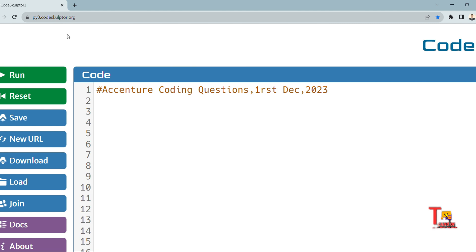In these days Accenture is asking very normal coding questions in on-campus drives, only based on string and Java, but exceptionally they are asking one or two coding questions regarding dynamic programming. Today we will discuss a coding question which was asked on 1st December 2023 in the Accenture on-campus drive.